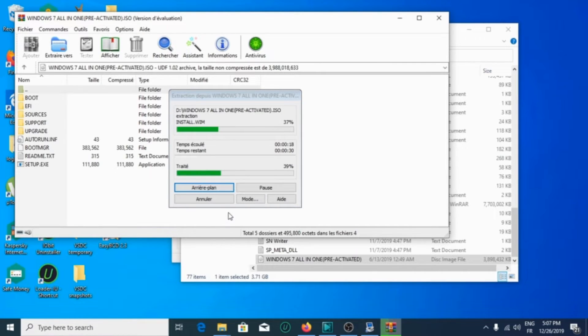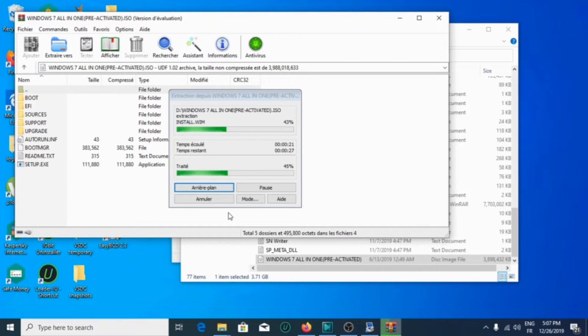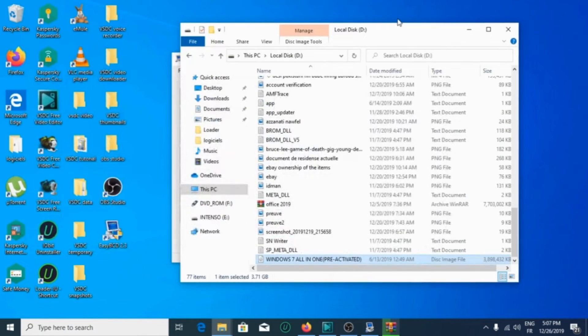We will wait until the extraction is complete.